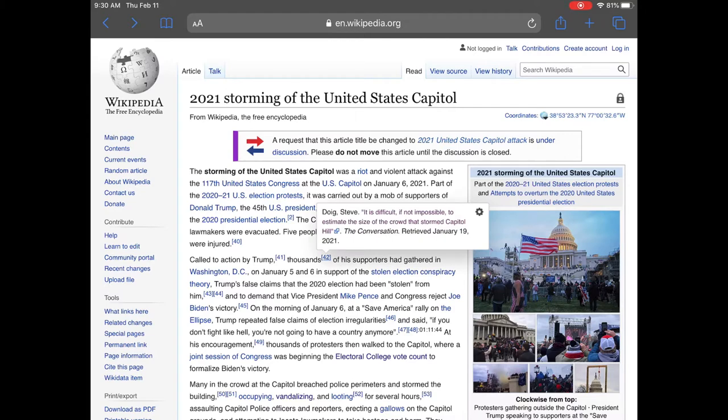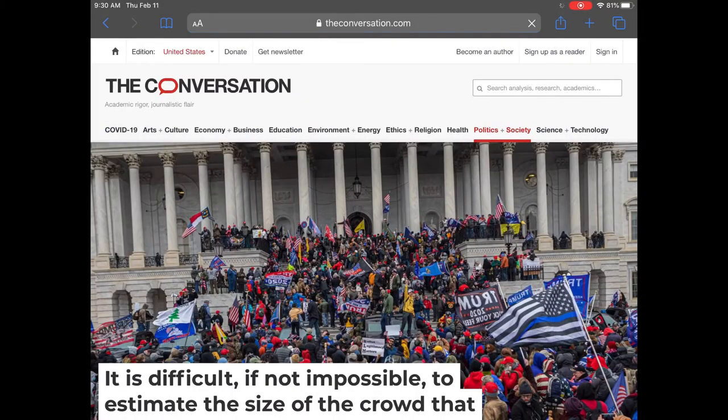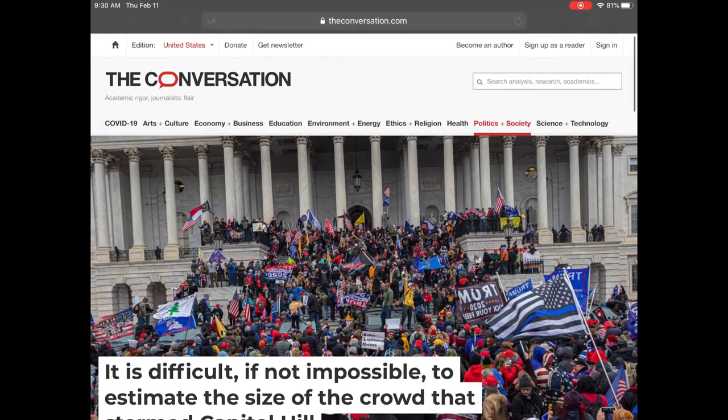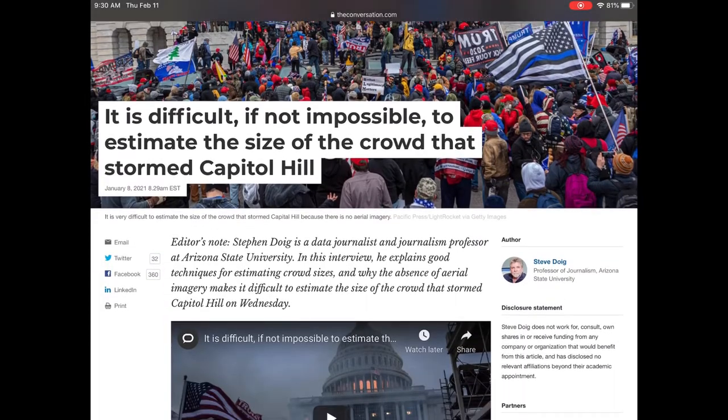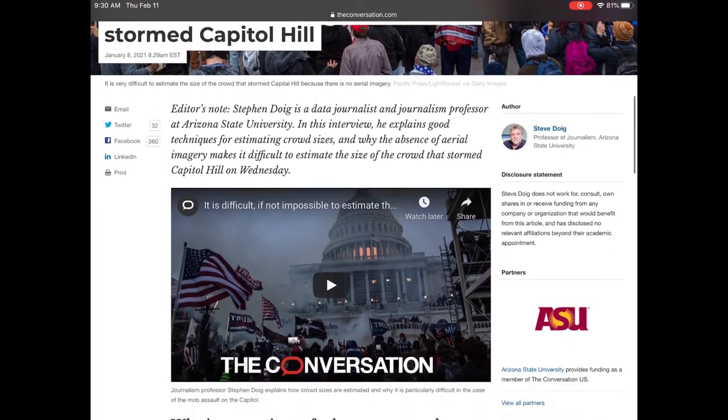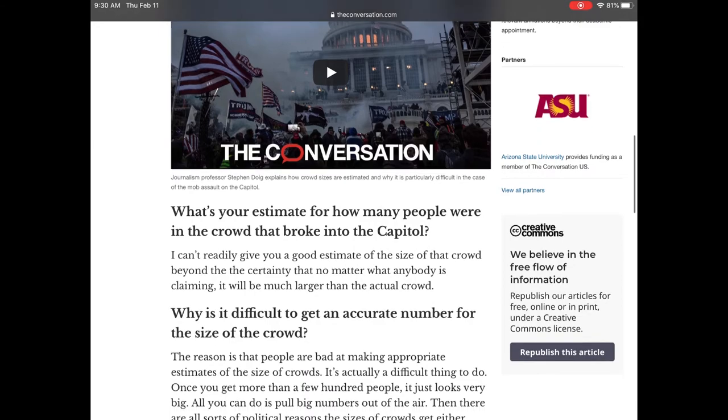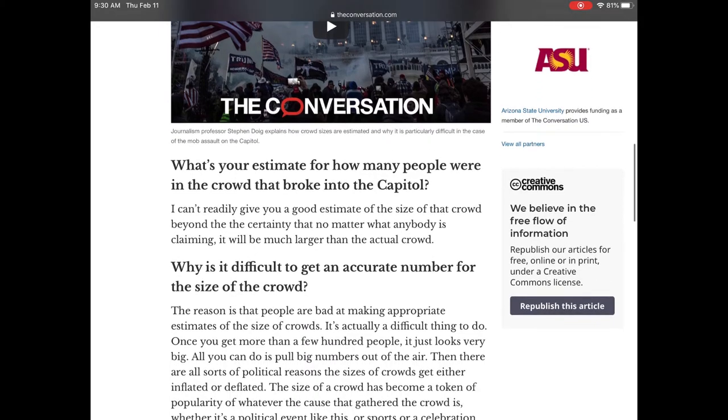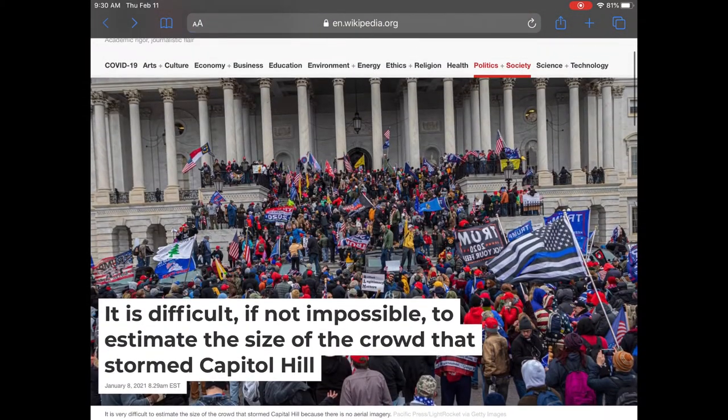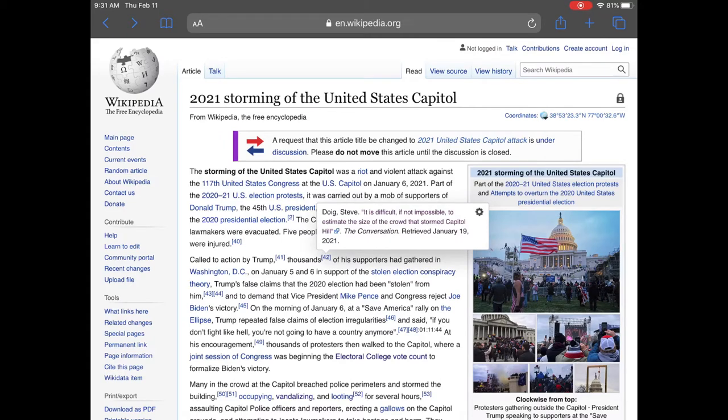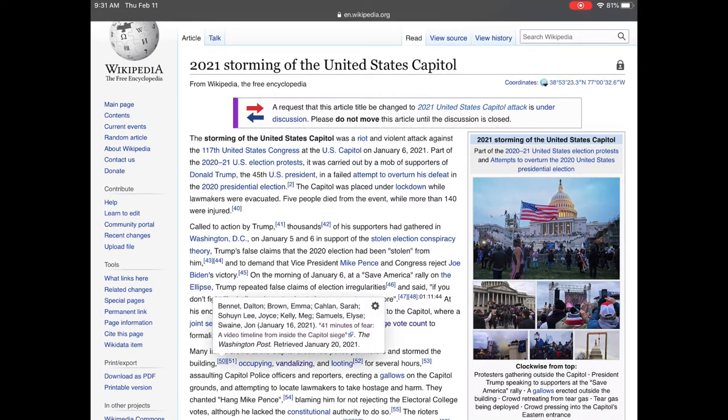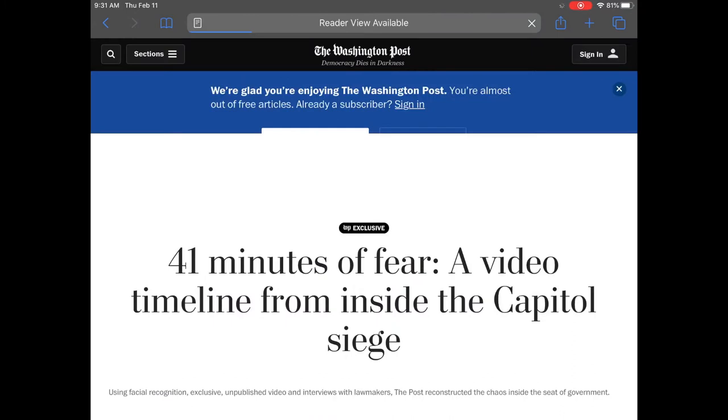And check this one out, The Conversation. I don't know this publication. They say it's academic rigor with journalistic flair. That sounds good, but I would have to check it out. Again, this one is talking about the size of the crowd, not what I'm looking for.